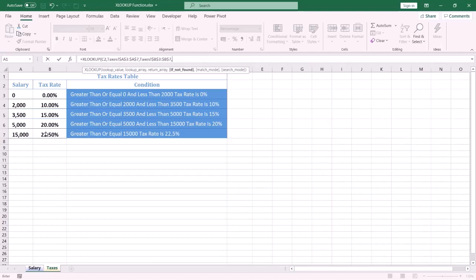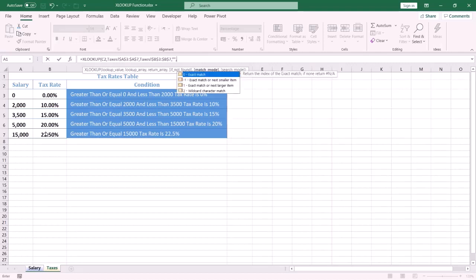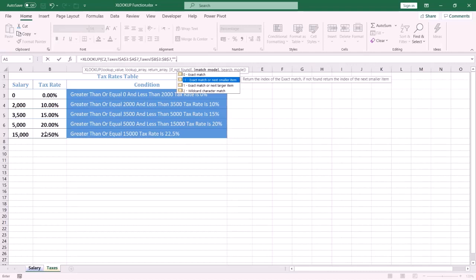I want the cell to be empty if not found, so I type double quotation marks. The fifth argument is called match mode — it has multiple options. In this case, if the exact valid salary is not found, I want to return the next smaller item, so I select the second option.